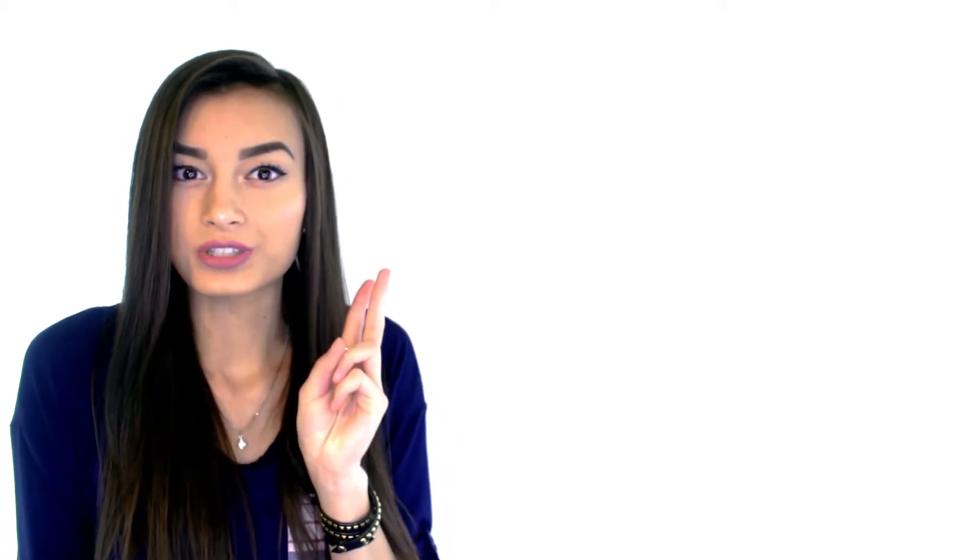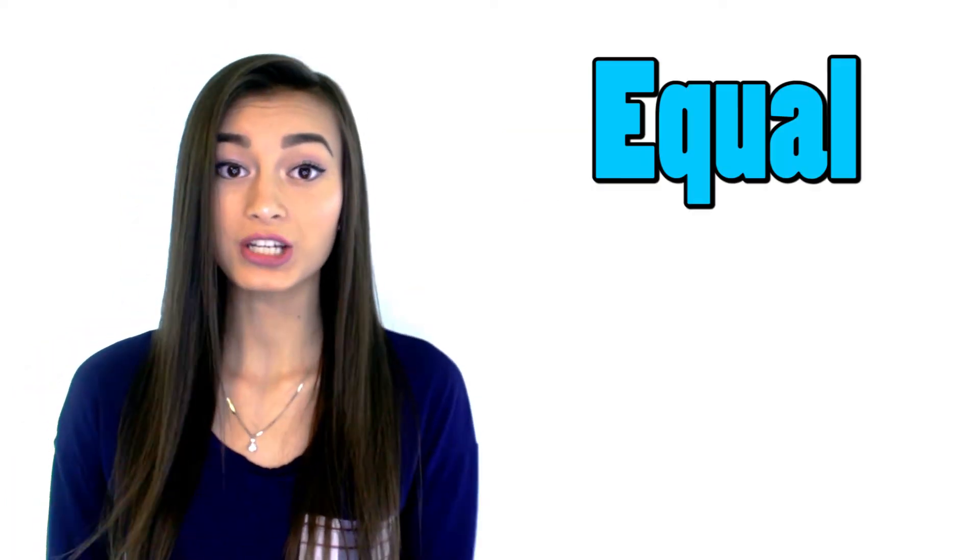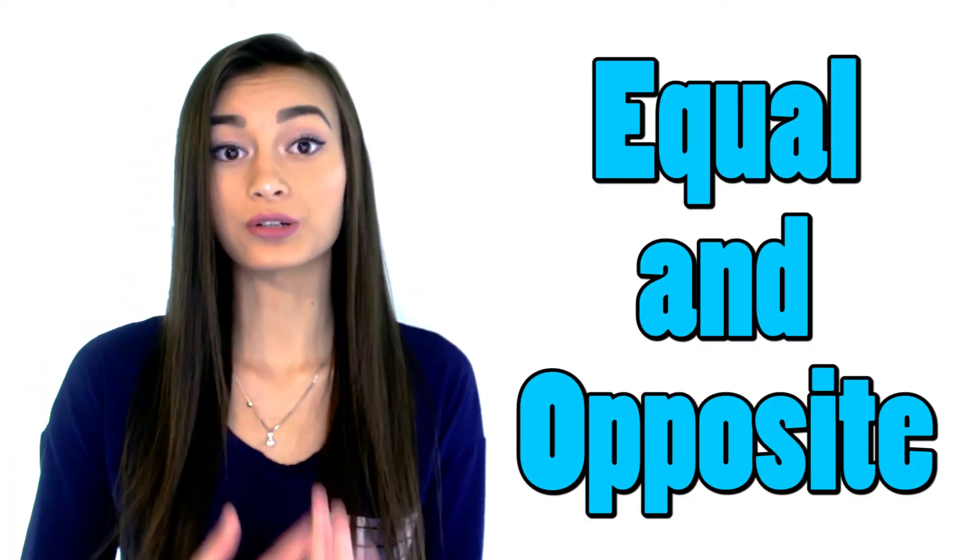Alright, so we talked about Newton's first law and second law. What about Newton's third law of motion? The third law simply states that for every action, there is an equal and opposite reaction. Therefore, when an object exerts force on a second object, the second object will exert equal and opposite force on the first object.